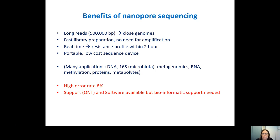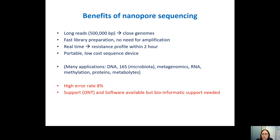A problem is that there is still a high error rate in the sequences — about 8%. So if you want to go to SNP level, it's not the best method to use, although if you do assembly, the error rate will go down significantly. Another problem is that although there is support from Oxford Nanopore Technologies and software available, for genome assembly you still need bioinformatic tools and support, which are not always available.